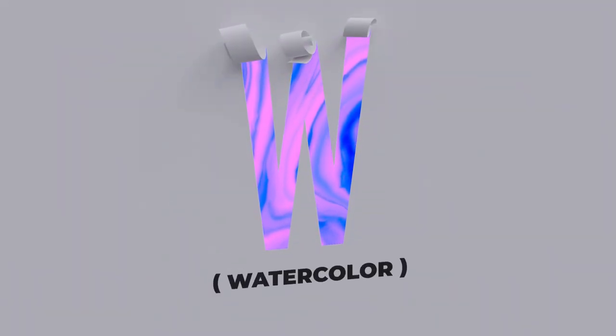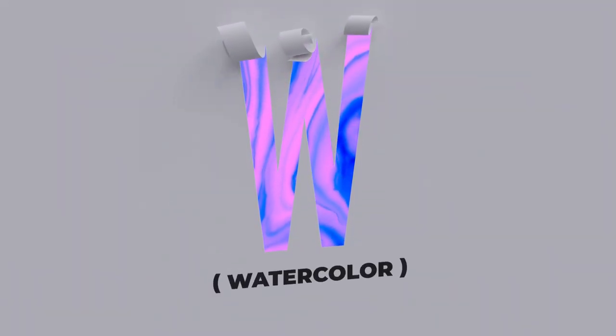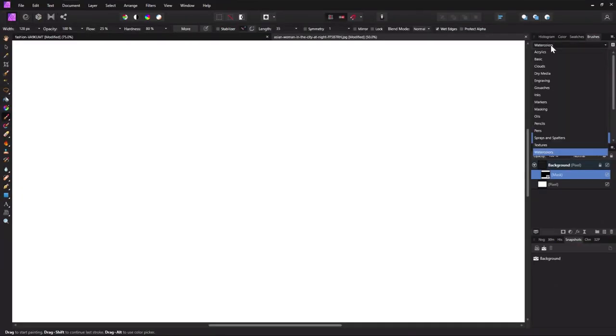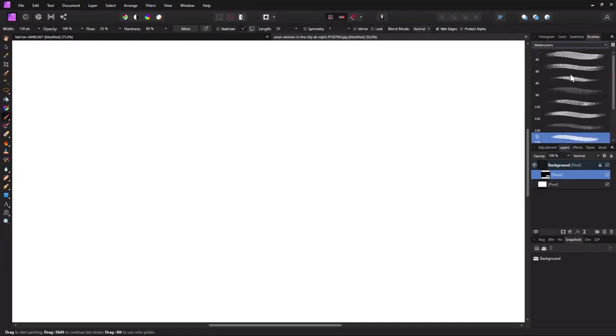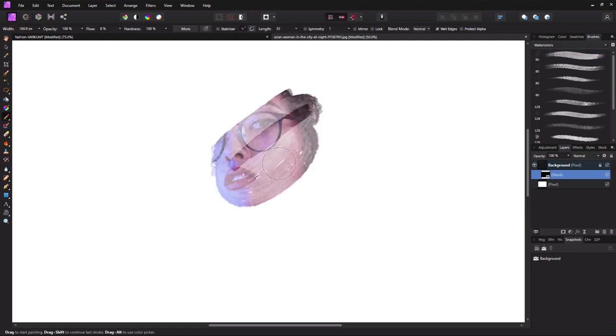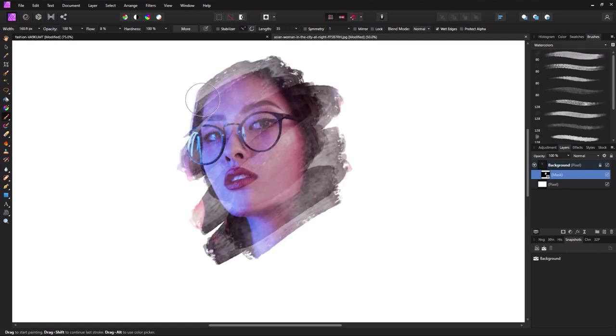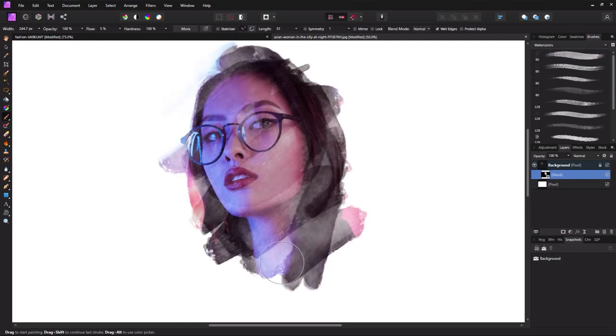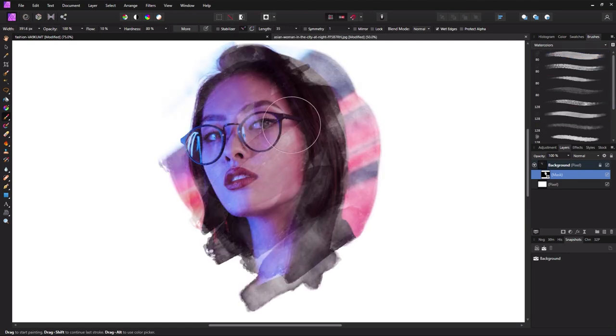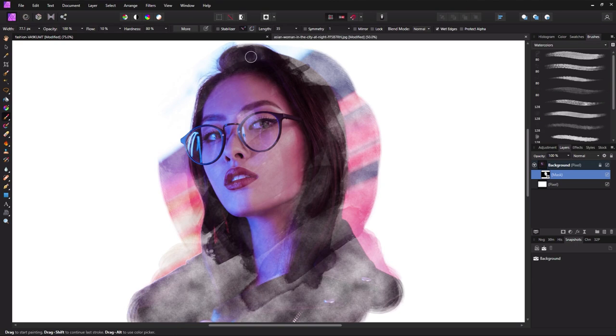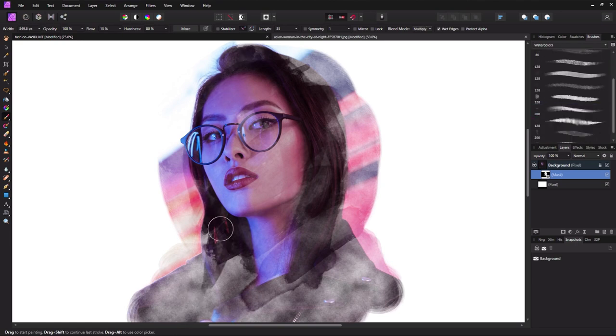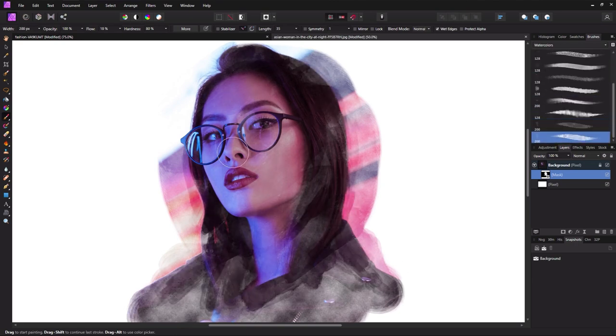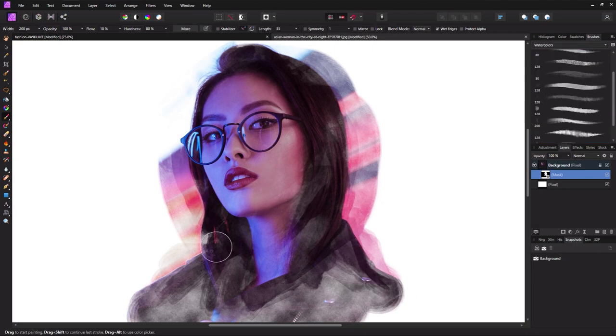W is for Watercolor. Affinity Photo comes with a pack of ultra-realistic watercolor brushes pre-installed. Choose from dense brushes, dry or diluted brushes, or even brushes for a light wash of color to a dry fine fiber brush. You can find these brushes in the brushes panel under watercolors.